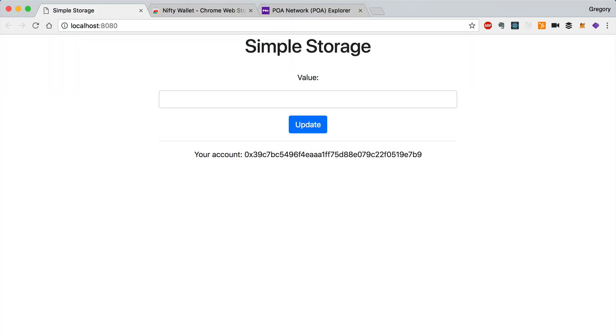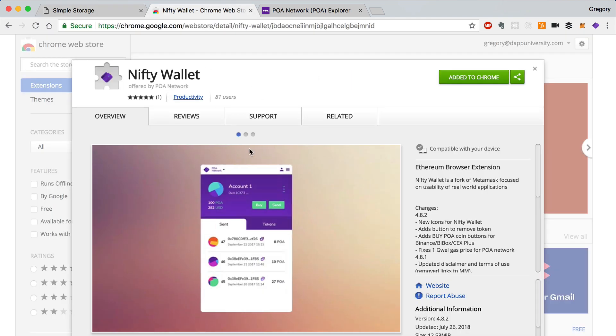Now that the smart contract is deployed to the POA network, we can interact with it in the client side application by using Nifty Wallet, which is an Ethereum wallet for Chrome. You can install it like this.